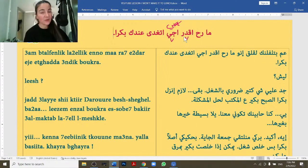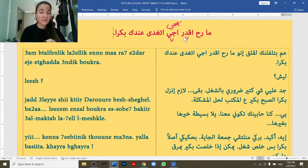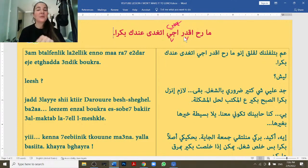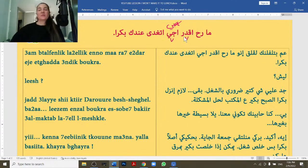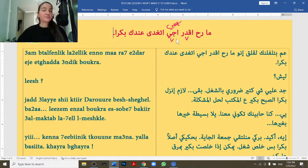In English you say 'I won't be able to come, he won't be able to come' — you don't conjugate 'to come.' In Arabic, you are conjugating it. You're saying basically 'I won't be able to — I come. You won't be able to — you come. He won't be able to — he comes.' So you have to conjugate each verb. That's why I said 'ma rah eqdar iji' — I won't be able to come.